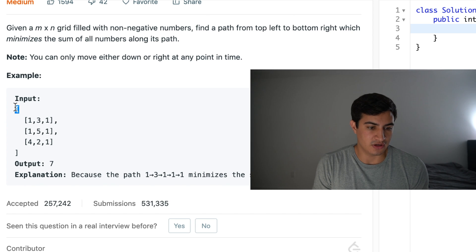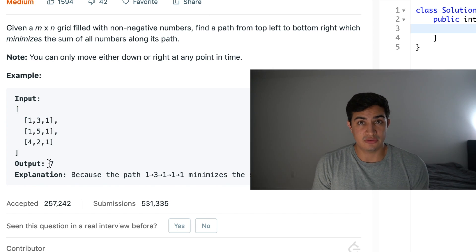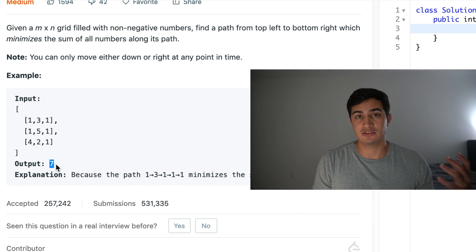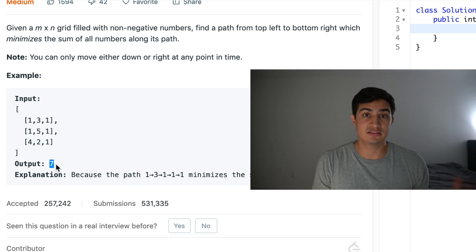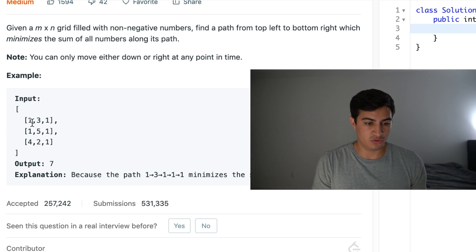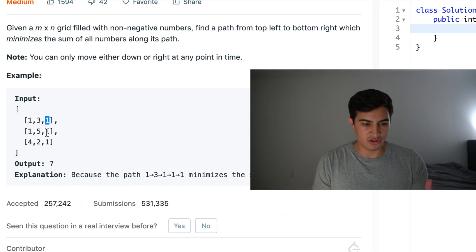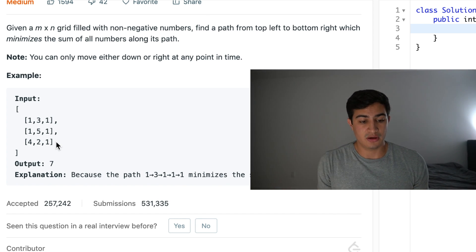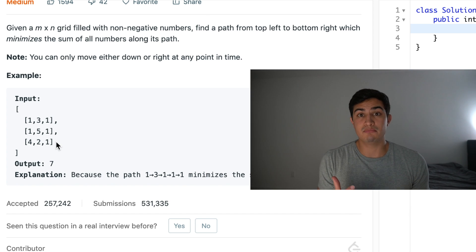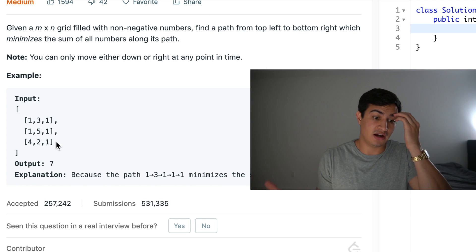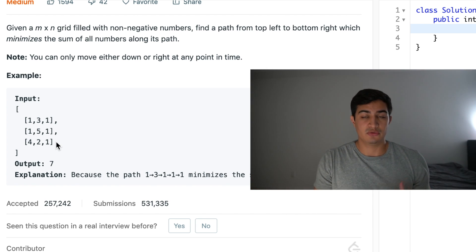So if we're given some matrix that looks like this in our input, we'd want to output 7, because 7 is the minimum path where if we sum all the numbers we step on to get to the bottom right corner from the top left corner, we get 7. Tracing through: we start at 1, move right to 3, move right to 1, then move down to get 1 and 1, and finally reach the bottom right corner. Our sum is 7, which is the minimum path sum moving only down or right.